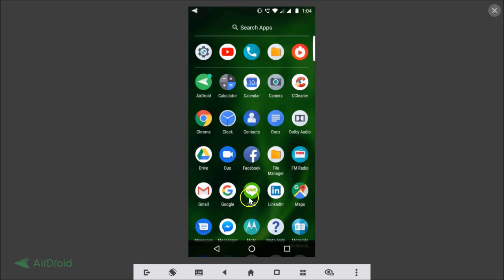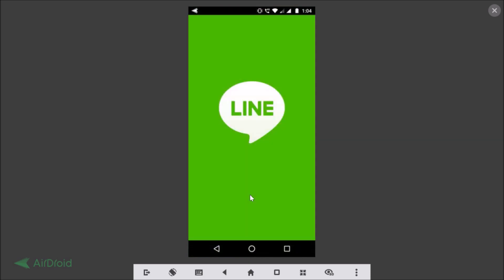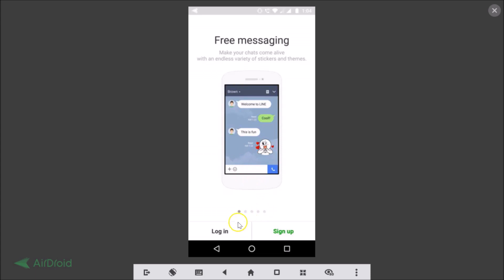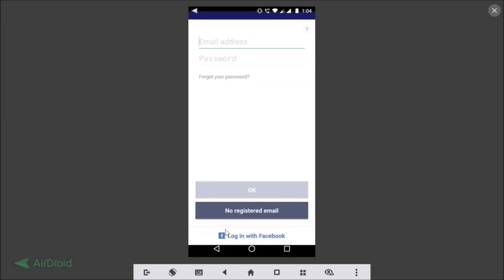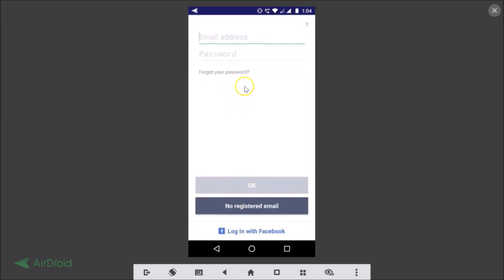If I go back, here is our Line app — let me tap on that. You can see you can easily log in from here. So in this way you can easily sign out from your Line account.